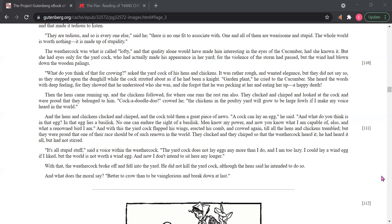With that, the weather cock broke off and fell into the yard. He did not kill the yard cock, although the hens said he intended to do so. And what does the moral say? Better to crow than to be vainglorious and break down at last.